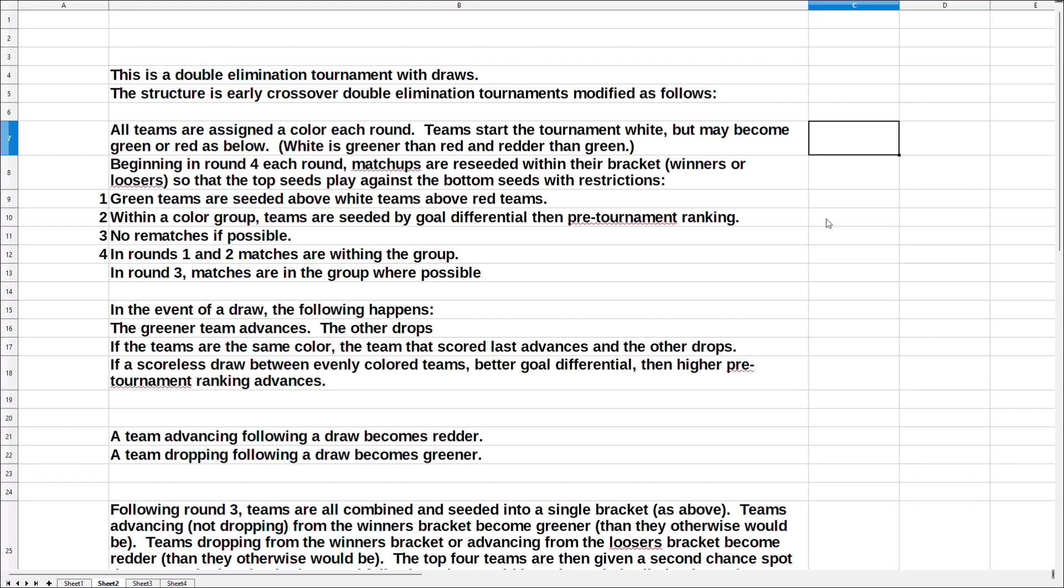And then the question is, how do you deal with draws? And I've created a system that will deal with the draws without requiring that extra time be played. And I think it's an interesting system. Again, I know everyone's all traditional in soccer and many other sports. So I'm sure nobody wants to actually give this a try. But I think it would be pretty neat. So I'm going to go ahead and present it.